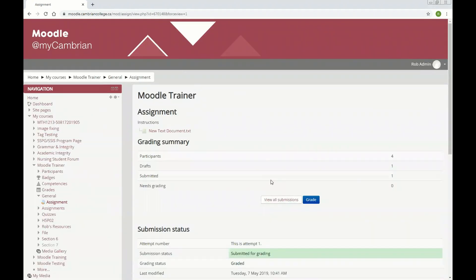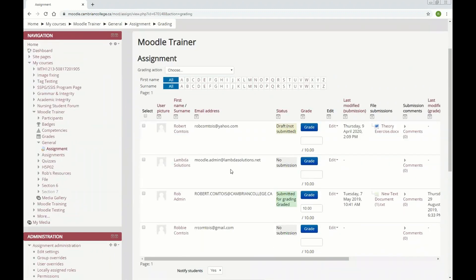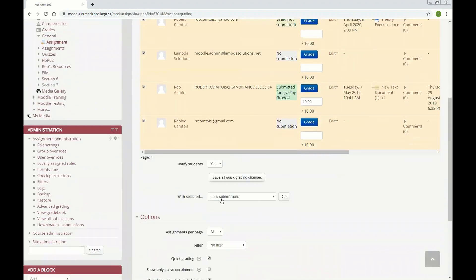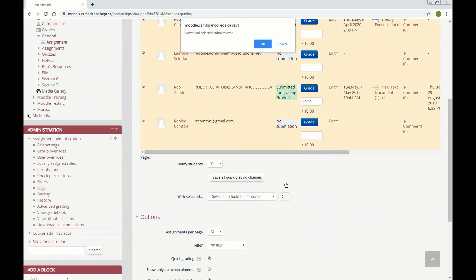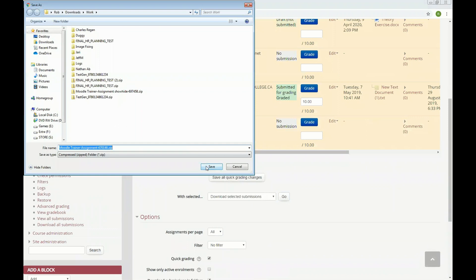If I have to download many submissions, it's easier to do it in one shot. So we'll click View All Submissions. If we hit this checkbox up here, it'll select all our students. Down here with With Selected, we'll go to Download Selected Submissions. Click Go, say OK, and we'll just click Save here.